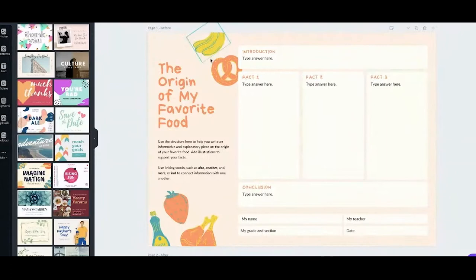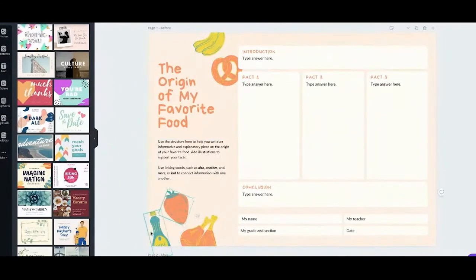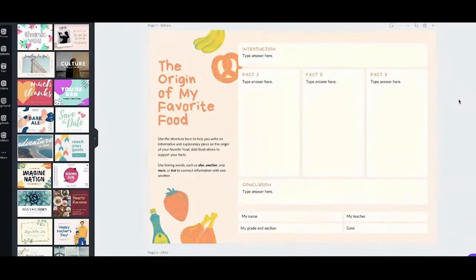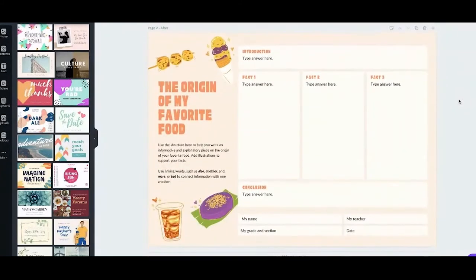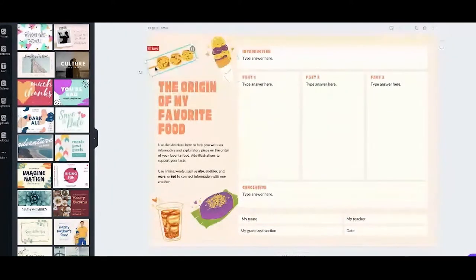The original has bananas, a pretzel, a chicken leg, and strawberries. What I did is I localized it to the Filipino context — I changed it to sorbetes, squid balls, taho, and ube. All the good things!